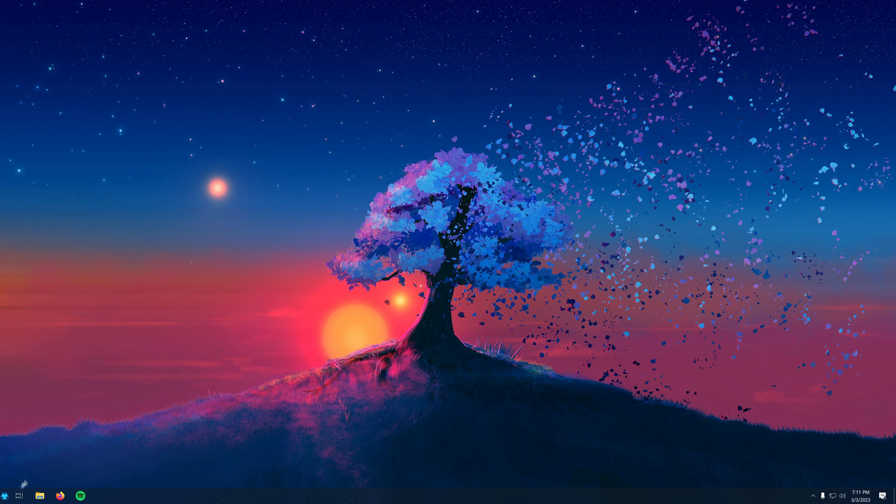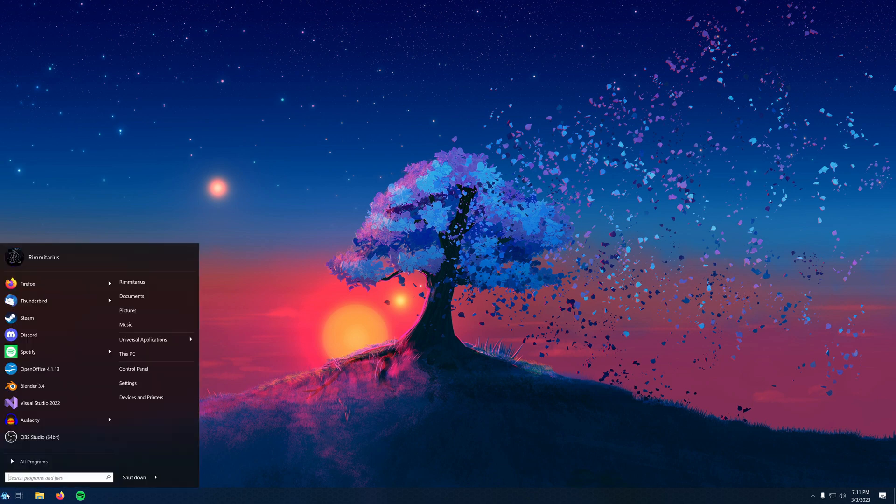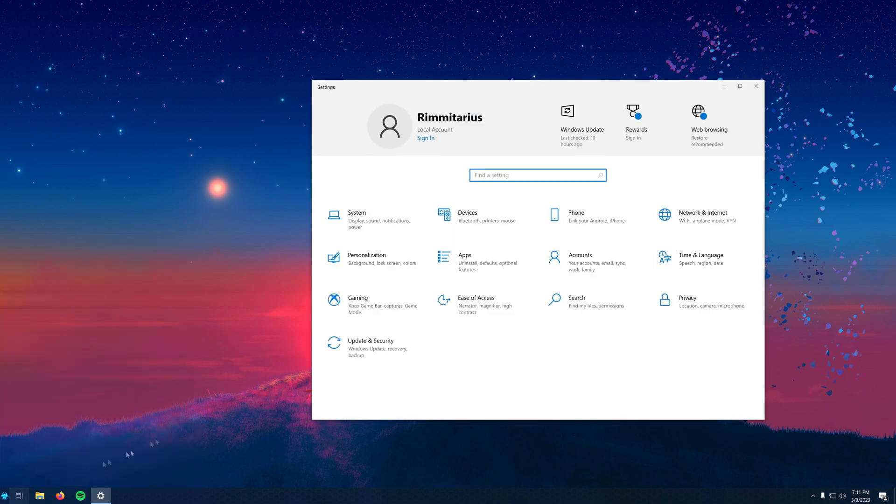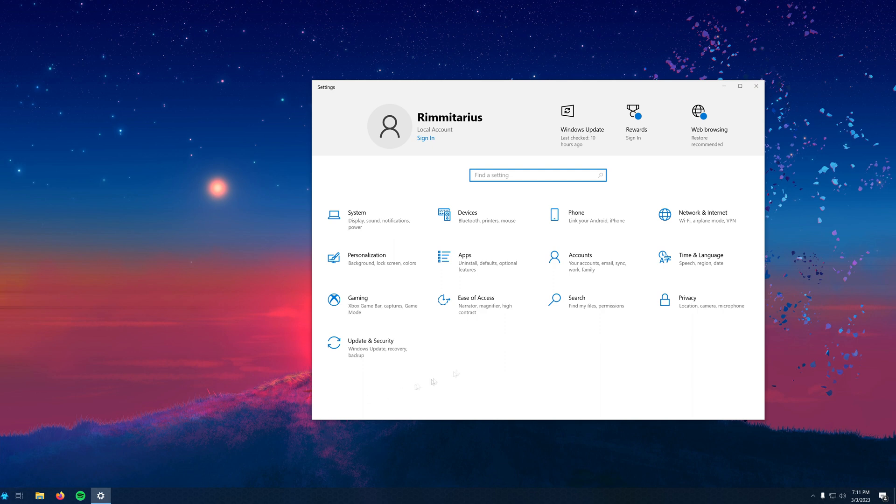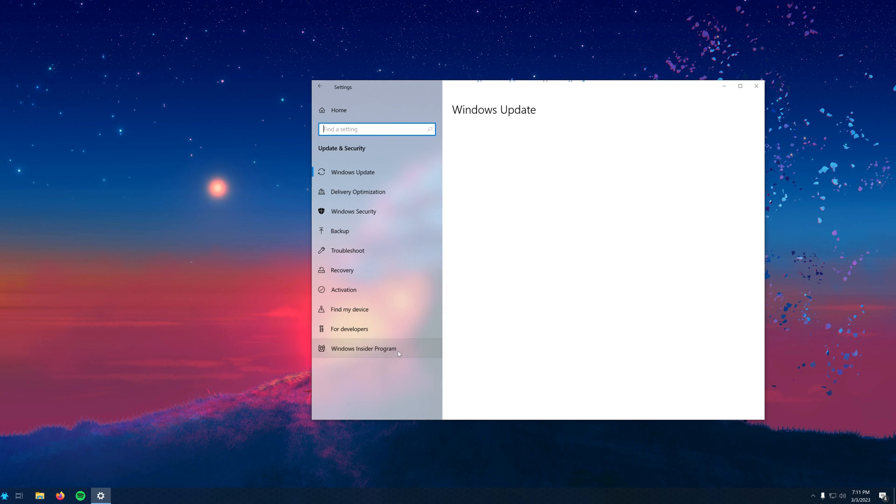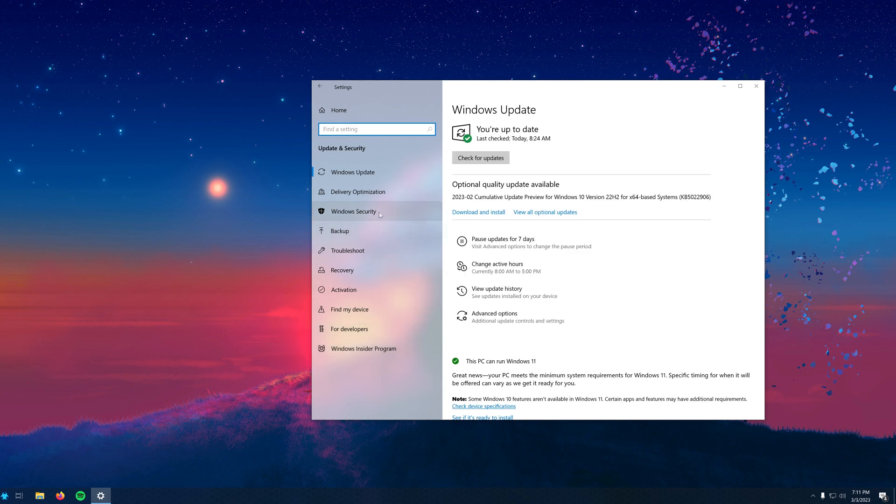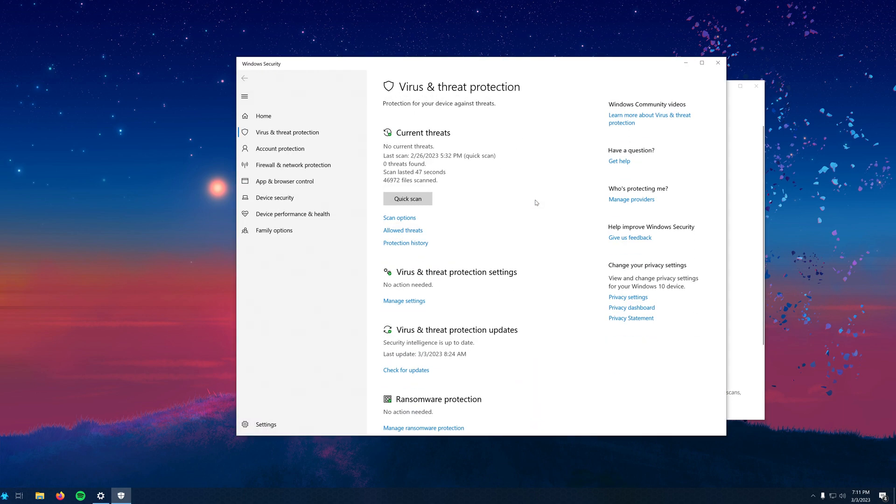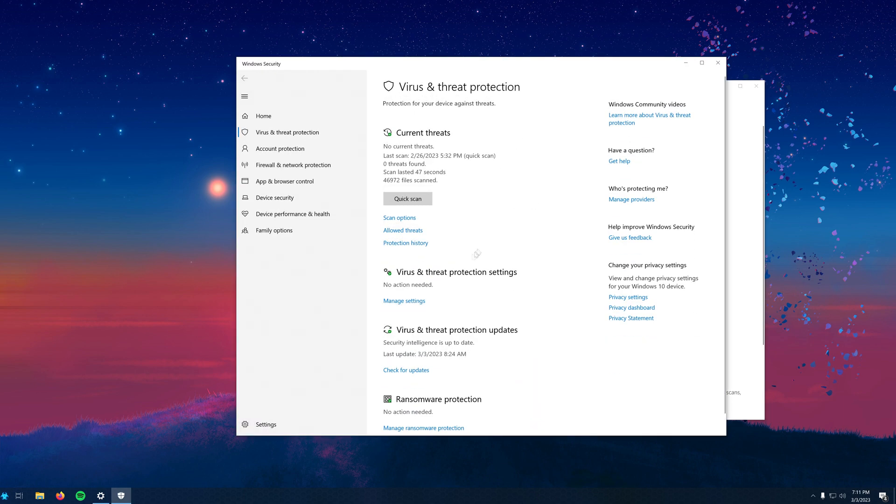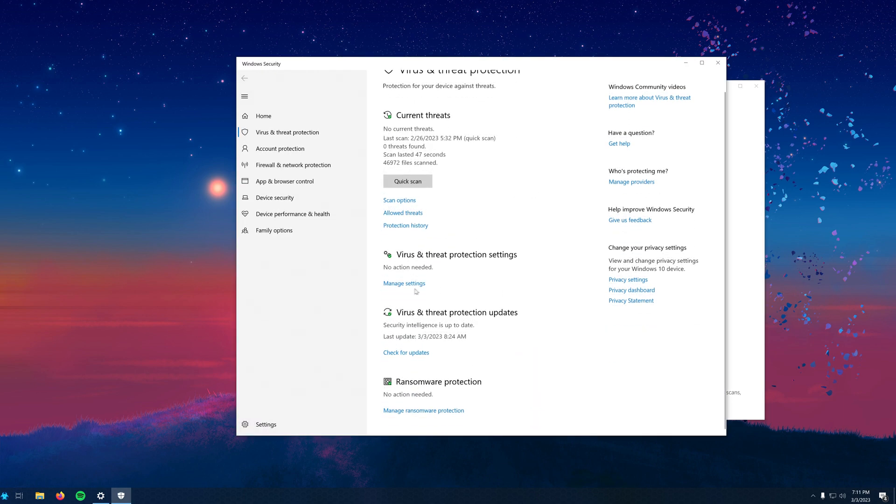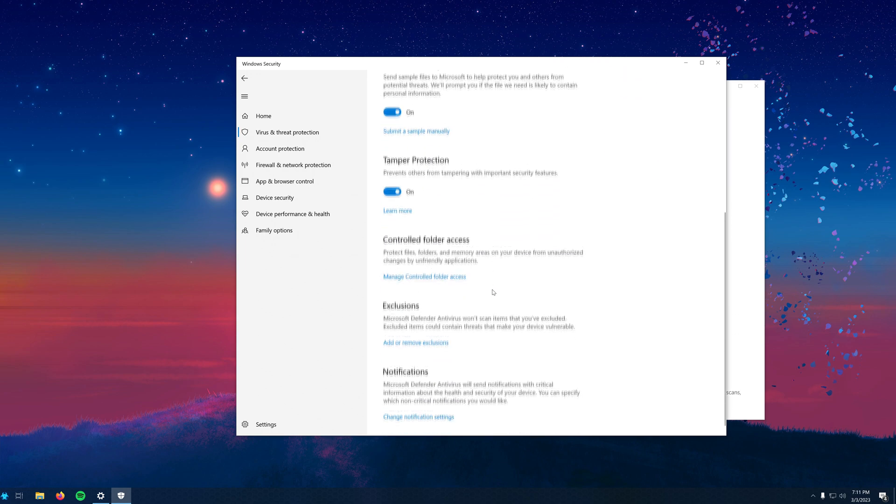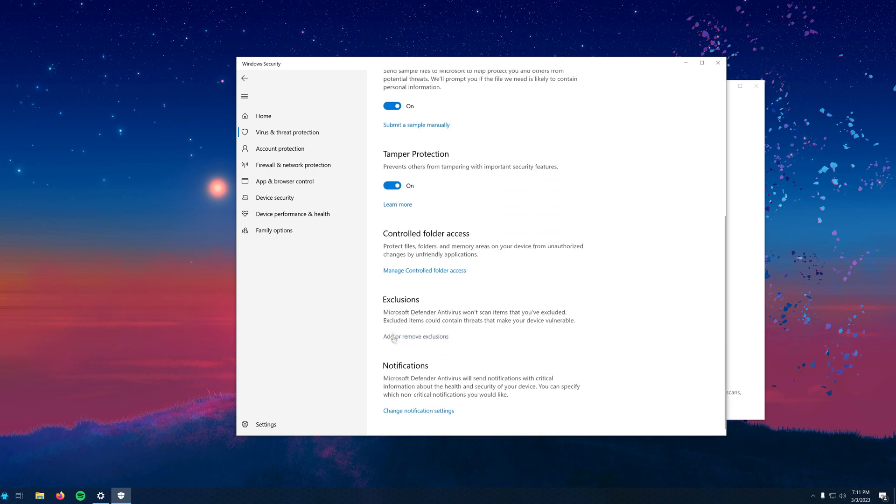To do this, from your start menu you can search for the settings app and once there you can click on Update and Security. Then you'll want to click on Windows Security and then Virus and Threat Protection. Scroll down to the Virus and Threat Protection settings and click on the blue Manage Settings text button. On the next page, you'll scroll down to the Exclusion settings and click on Add or Remove Exclusions.